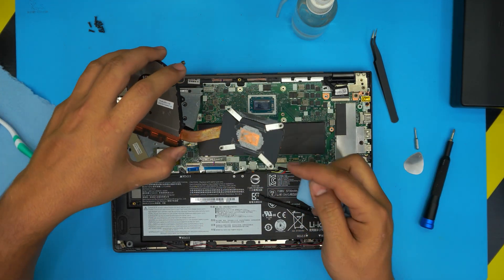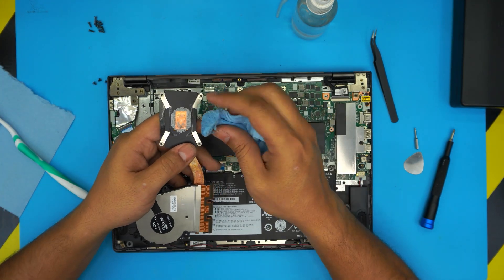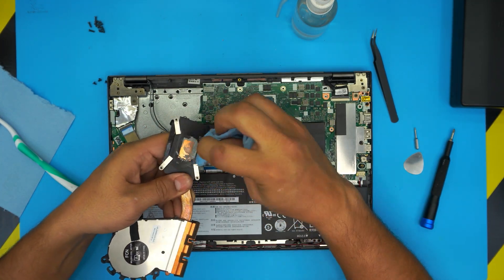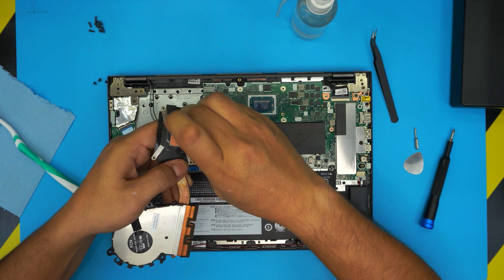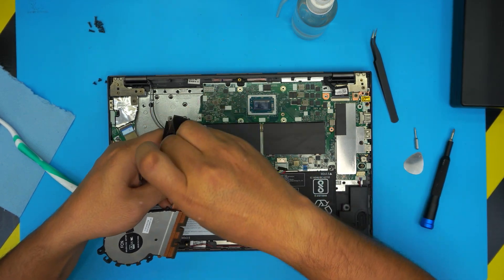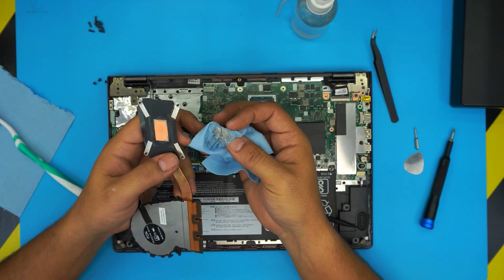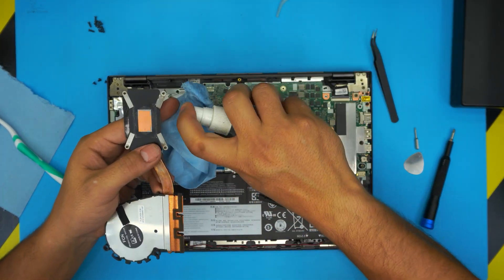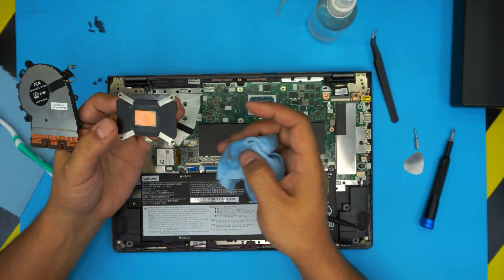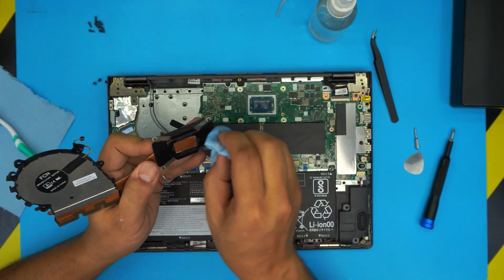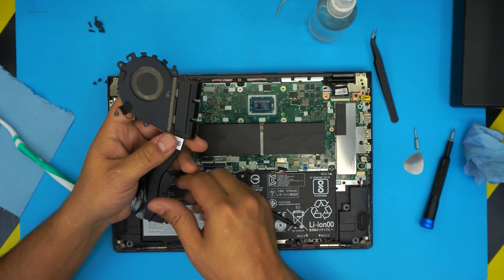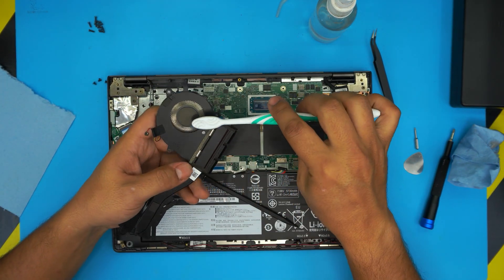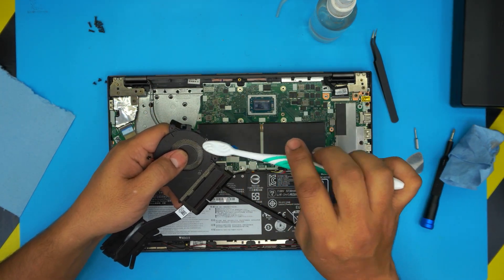Once the die is clean, do the same thing here—just wipe it on top. Make sure it's nice and clean with no extra chunks in there. Now I'm going to take it outside, clean it up with a toothbrush, and blow air through, and I'll be back.